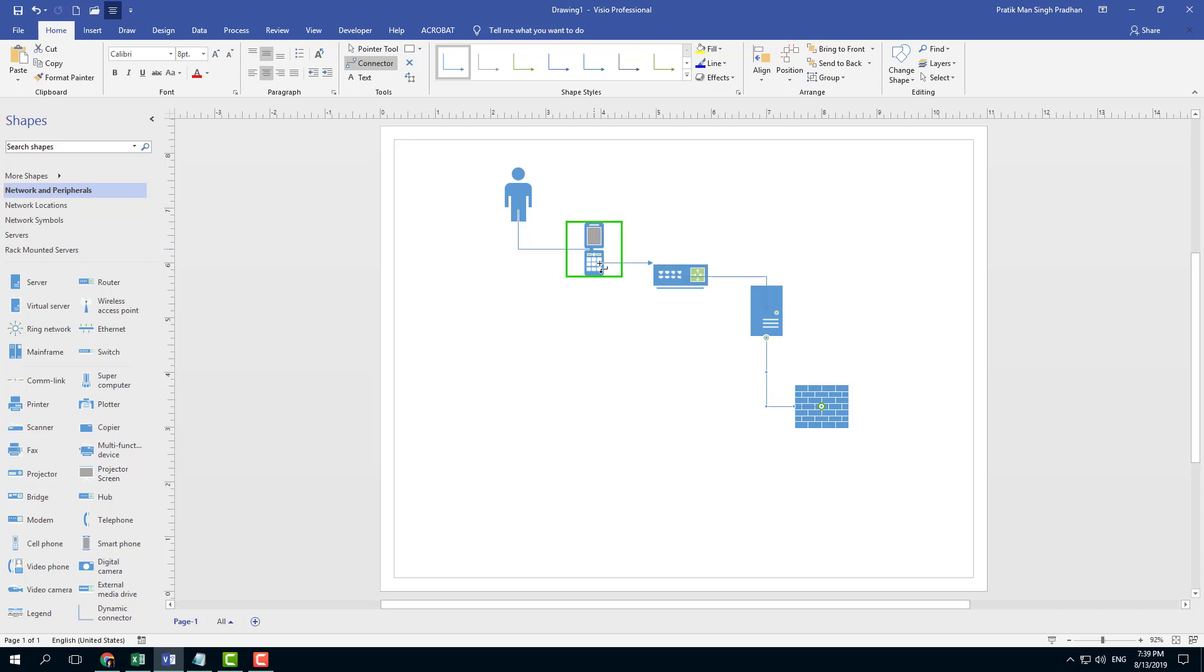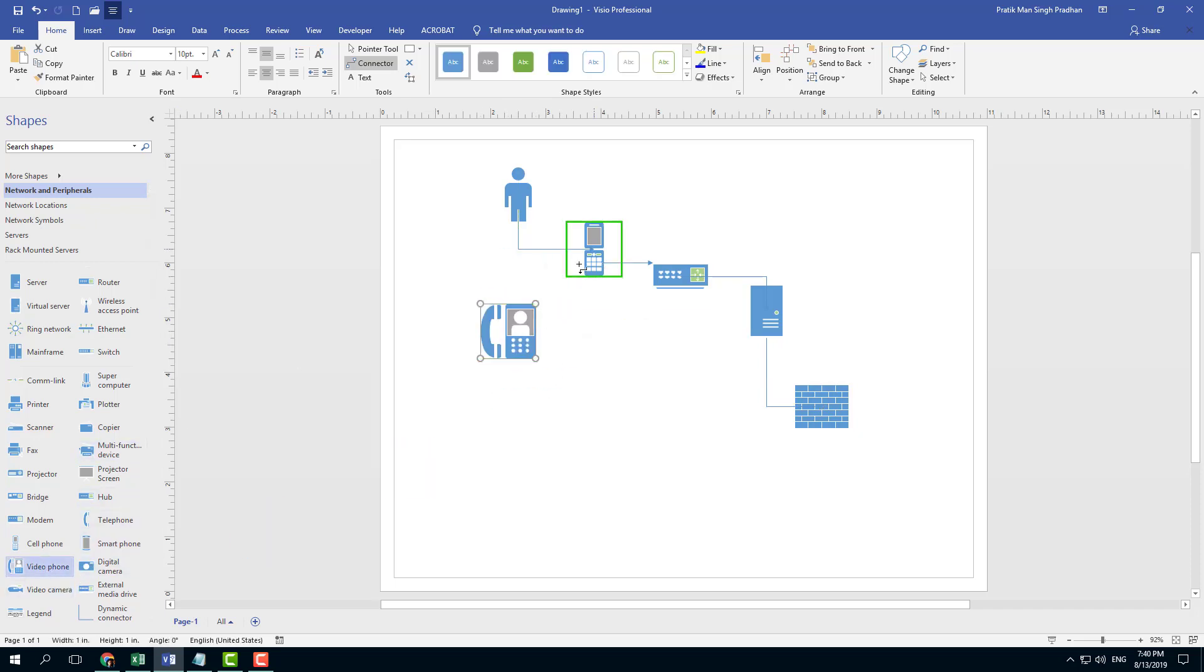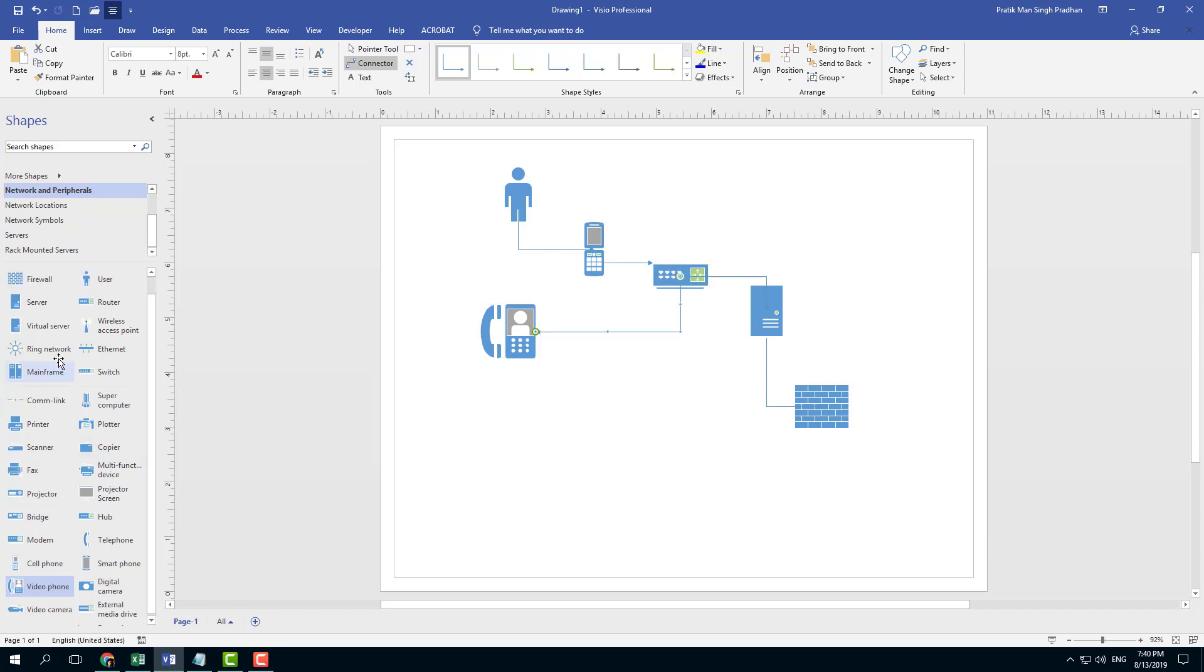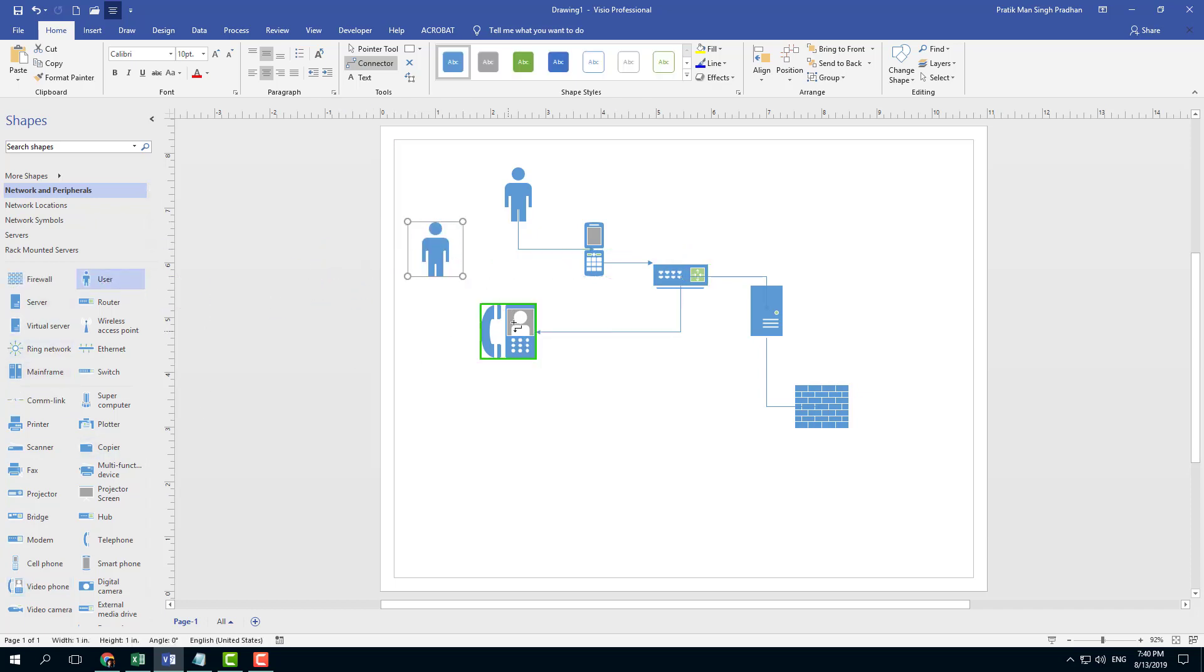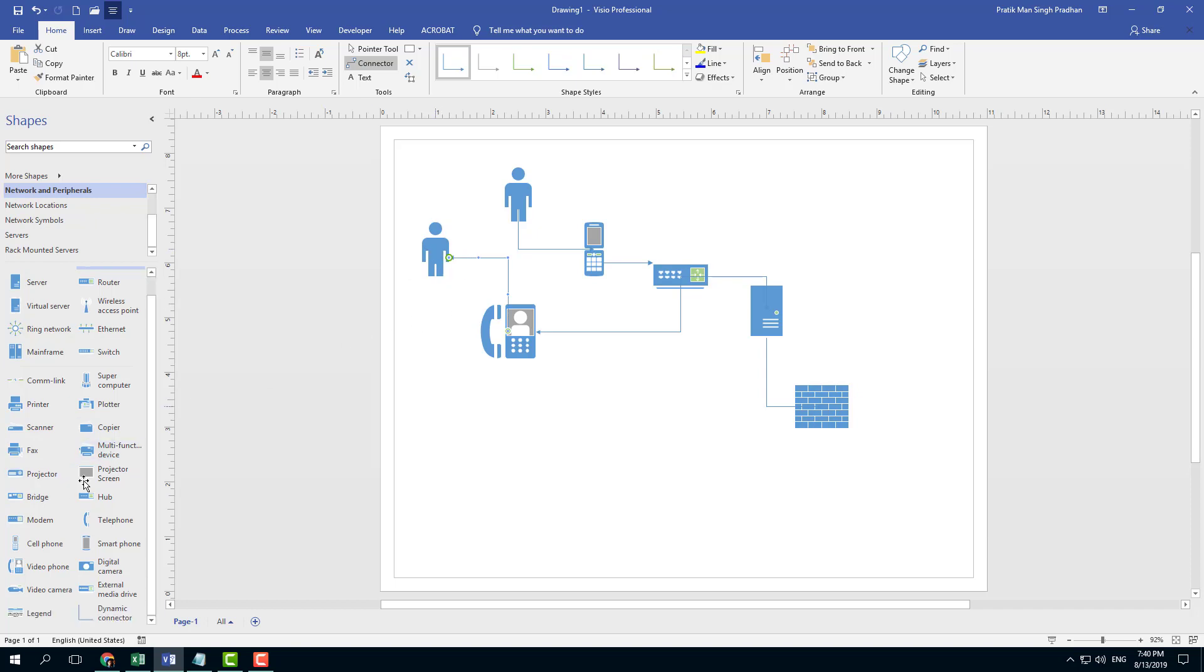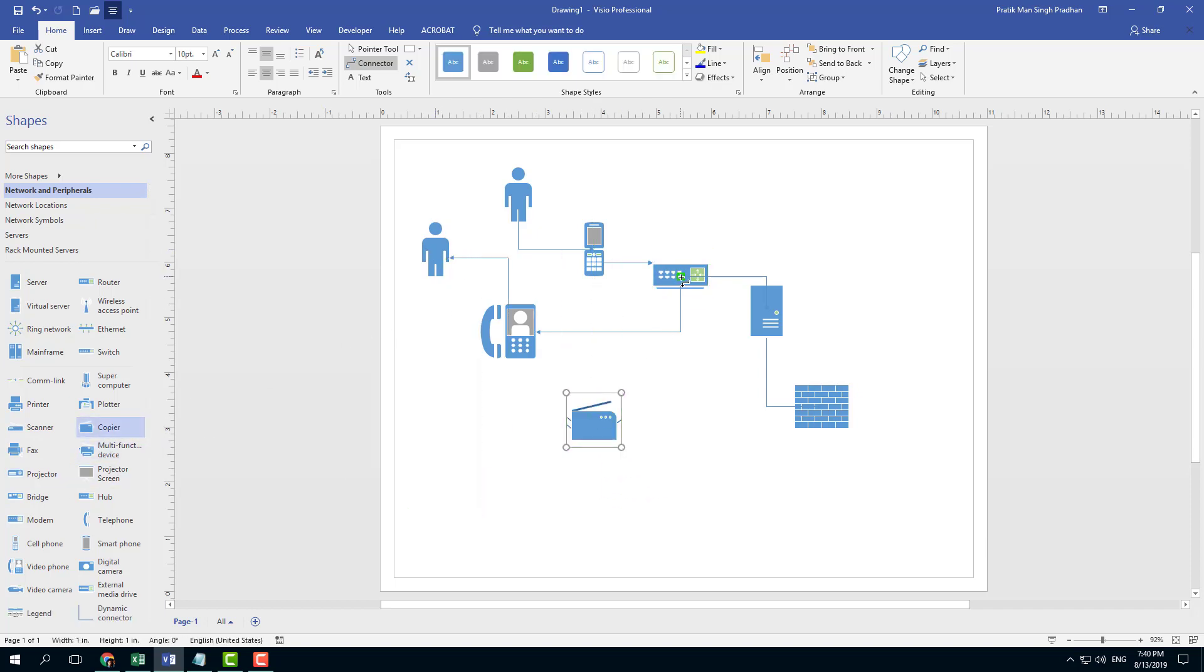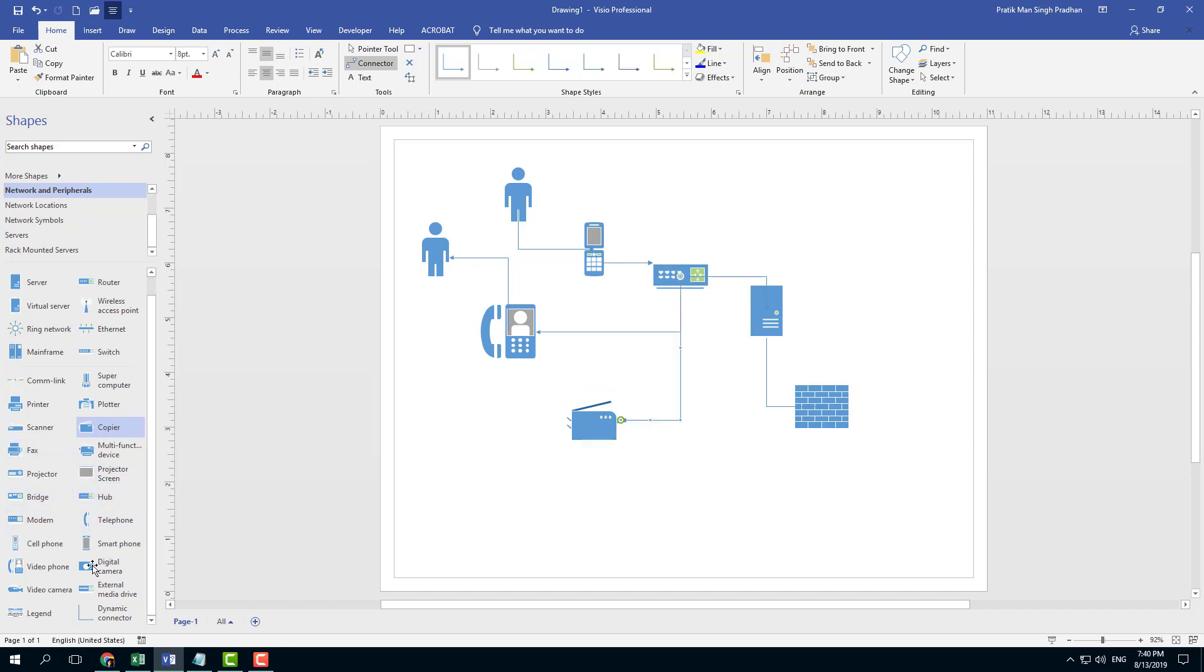Let's say I have my video phone as well. Video phone also connected to a router and another user. Click and drag, click and drag the connector, that user is connected. A copier is also connected to a router just like that.